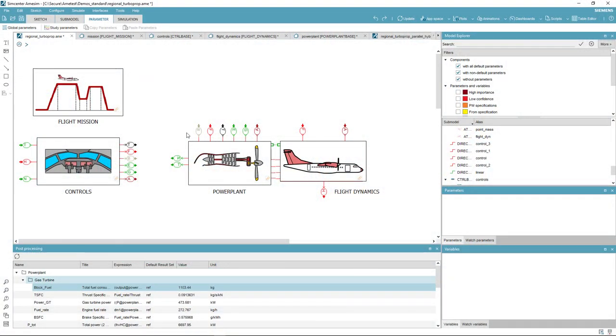Hello, in this video we are going to present how Simcenter AIMSIM can be used to assess the performance of a regional aircraft and its parallel hybrid derivative.